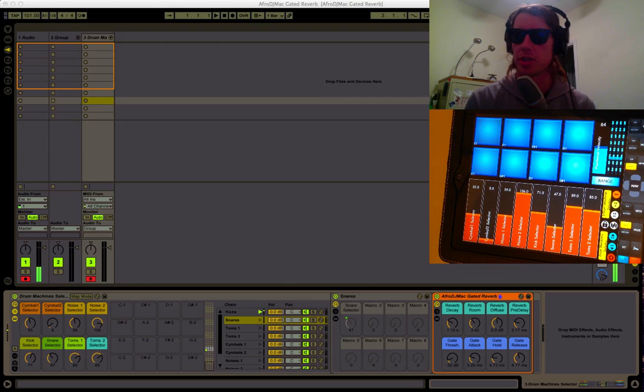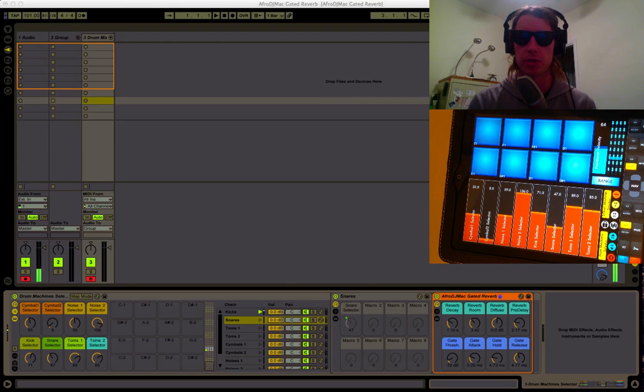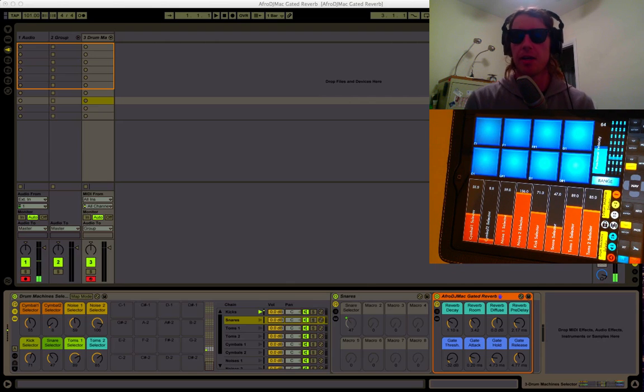What's up everybody? It's Afro DJ Mac here and I want to share with you the newest Free Ableton Live Pack, the Afro DJ Mac Gated Reverb.